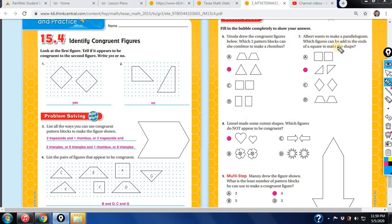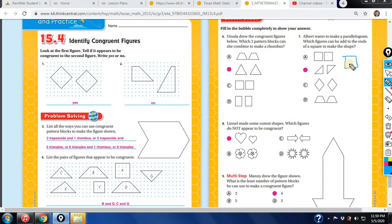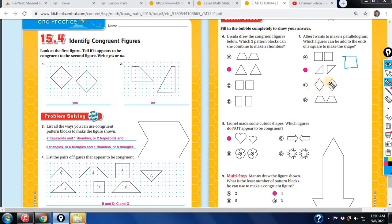The next one: Albert wants to make a parallelogram. Which figures can he add to the ends of a square to make the shape? You have to visualize it. What is a parallelogram? All lines are parallel. So if you put these shapes and combine them right here, you can make your parallelogram. These will not give you parallelograms.